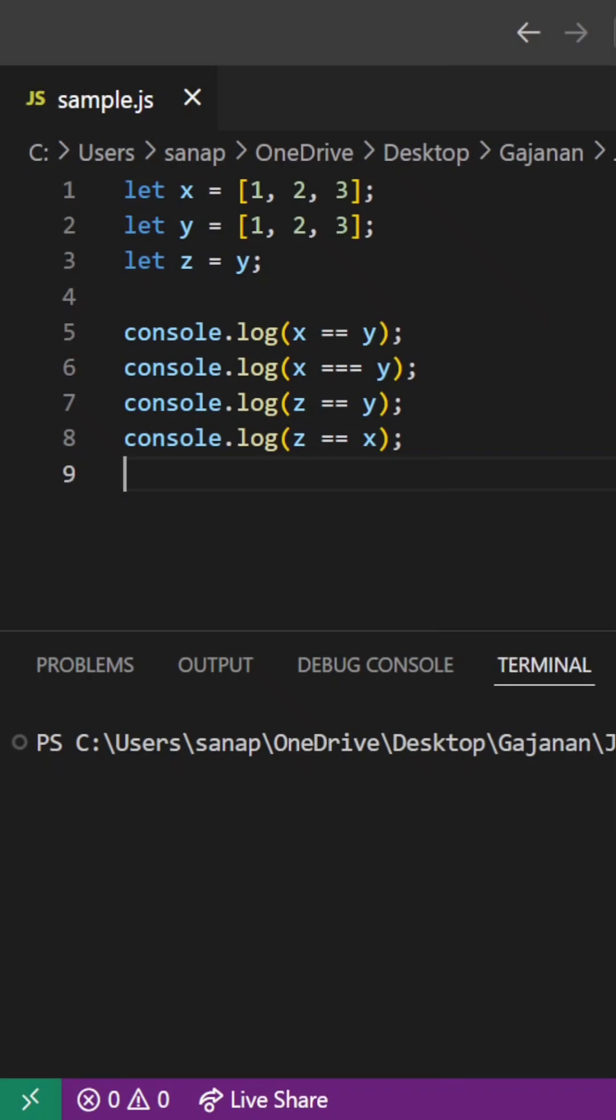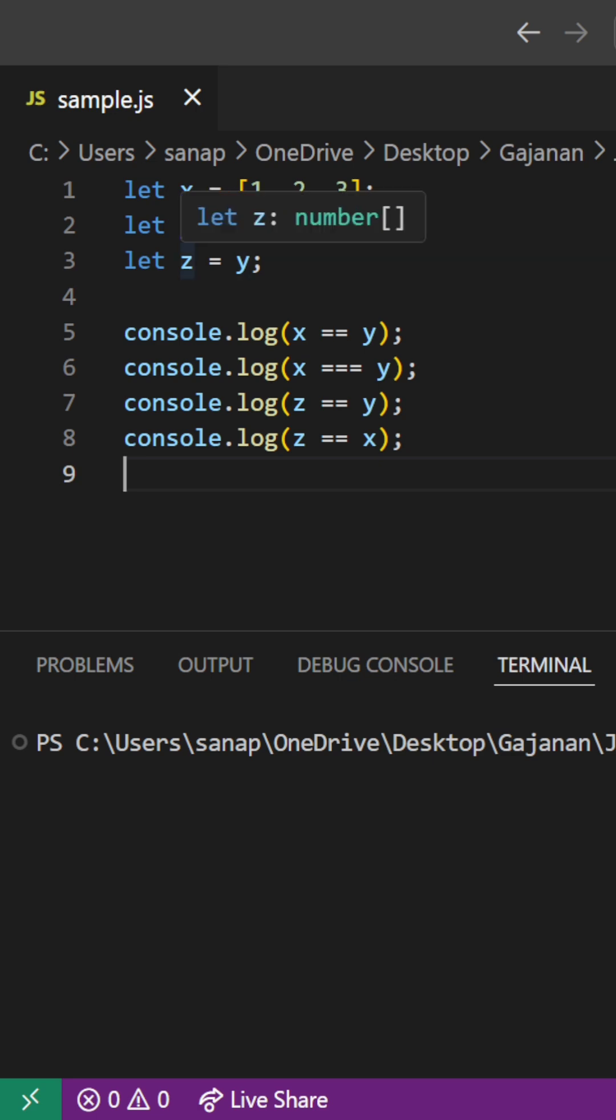Hello friends, let's see another tricky question in JavaScript. Here we have three arrays x and y, they are having the same values, and then we are assigning y values to z.